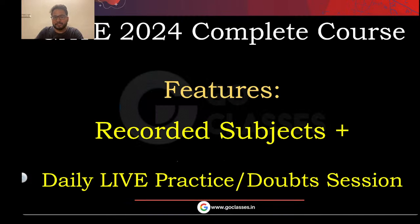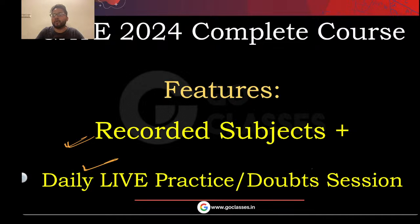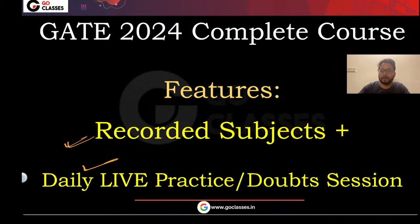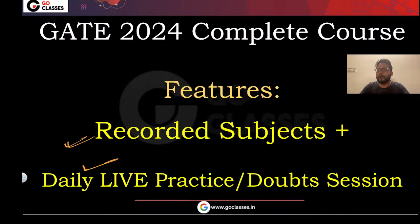Now coming to the features of this particular course: we will be providing recorded subject content, plus a daily live practice or doubt session. Apart from the recorded subjects, there will be one session daily — either a practice session or a doubt discussion. So basically this is a mix of practice and doubt sessions that we will be providing daily.